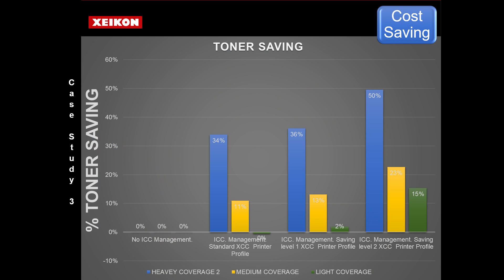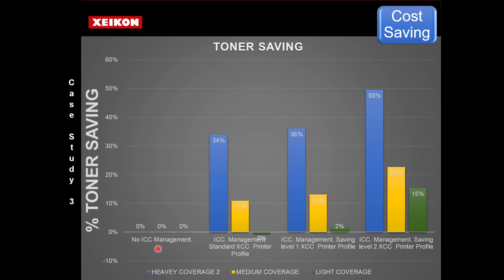So here's the numbers. What are we looking at on this particular graph? On this axis is the percentage of toner saved. In these columns, we see no color management. What do we mean by this? This is the default printing on a Xeikon toner press without ICC color management in four colors. So obviously there's no savings here because it is what it is, it's default.